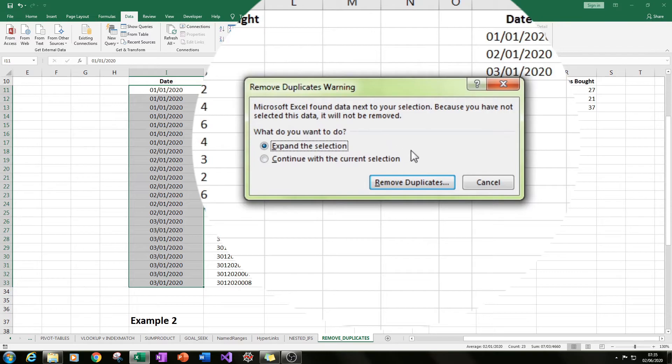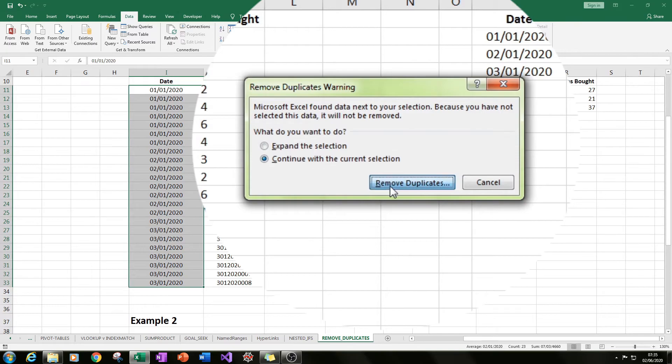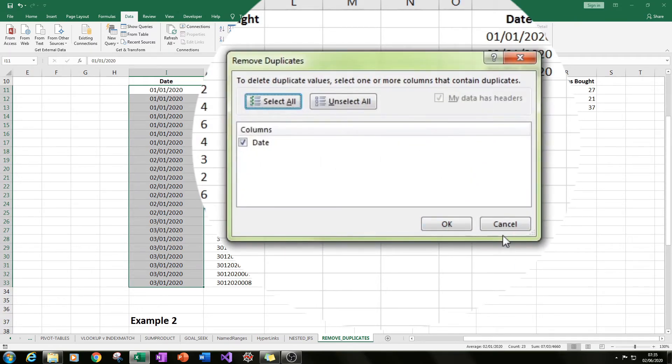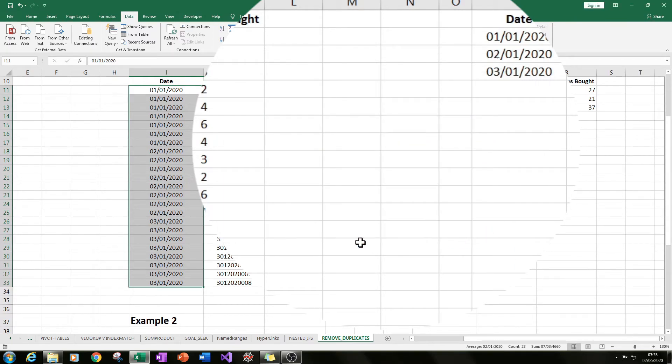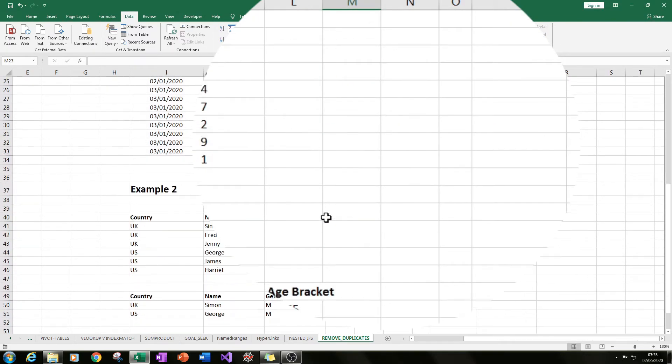Notice we didn't get that option before where we had the remove duplicates warning. We just went straight to the next tab here.